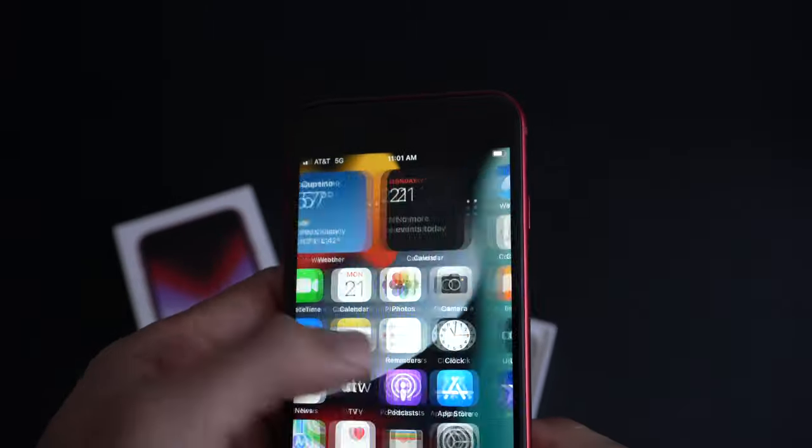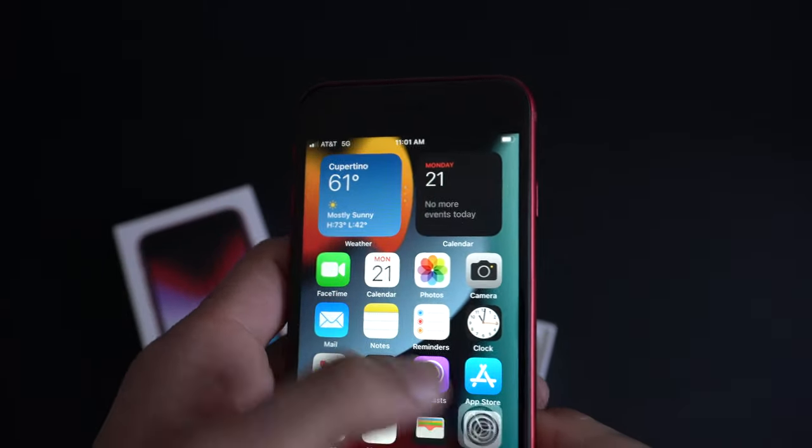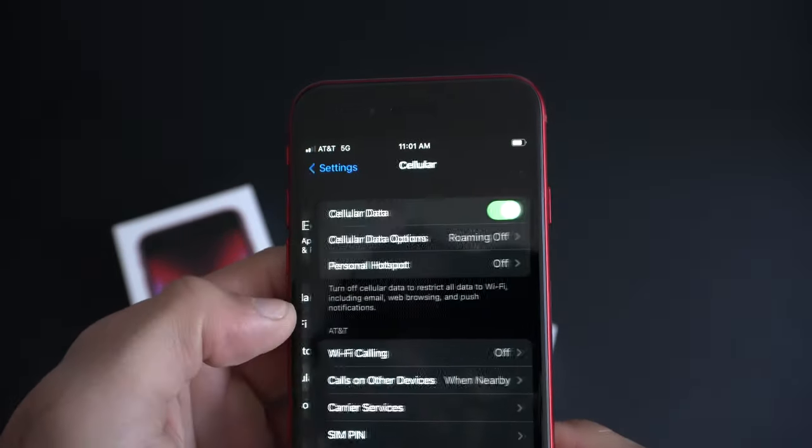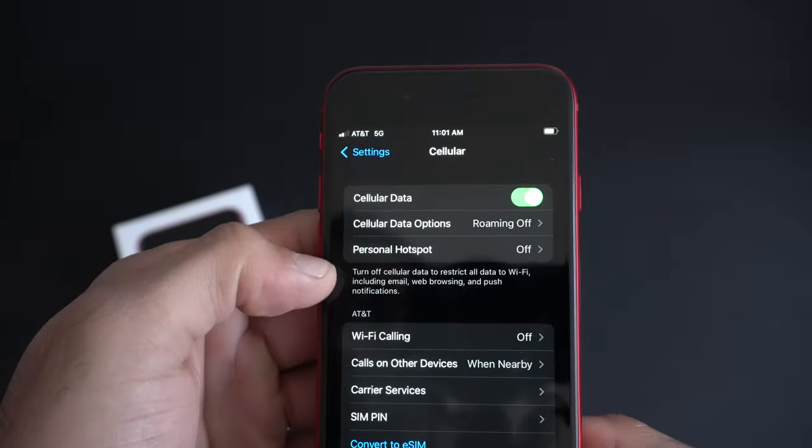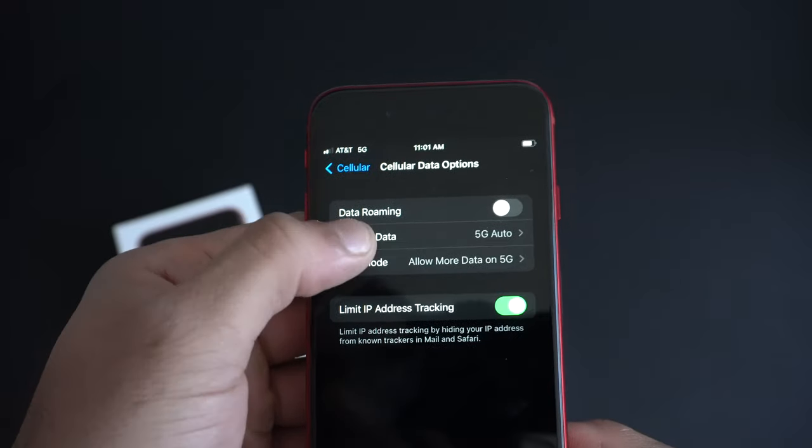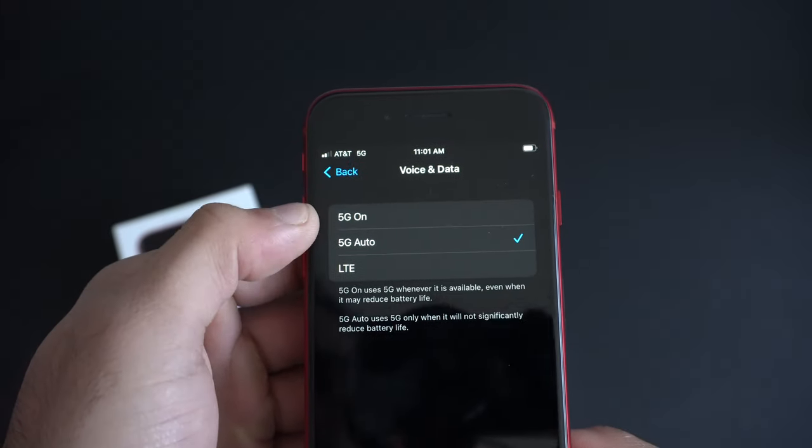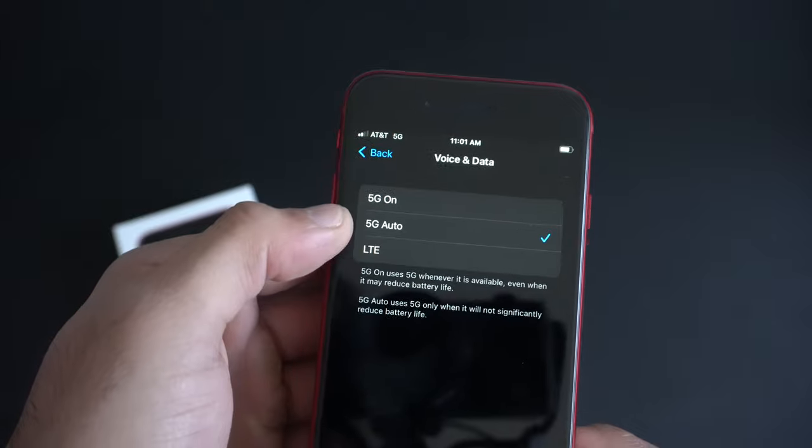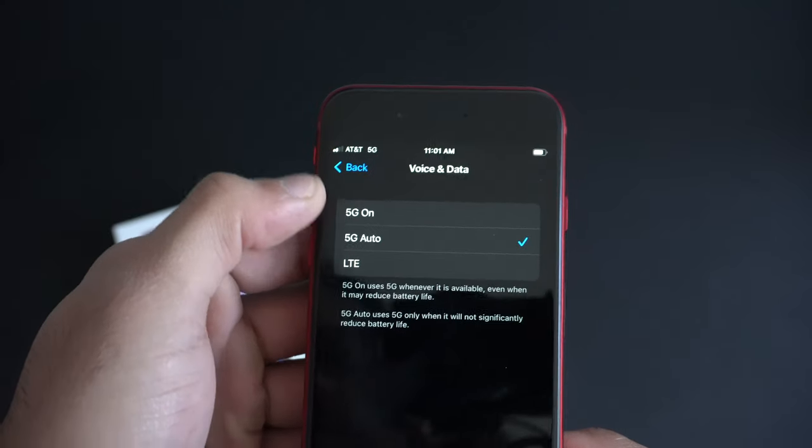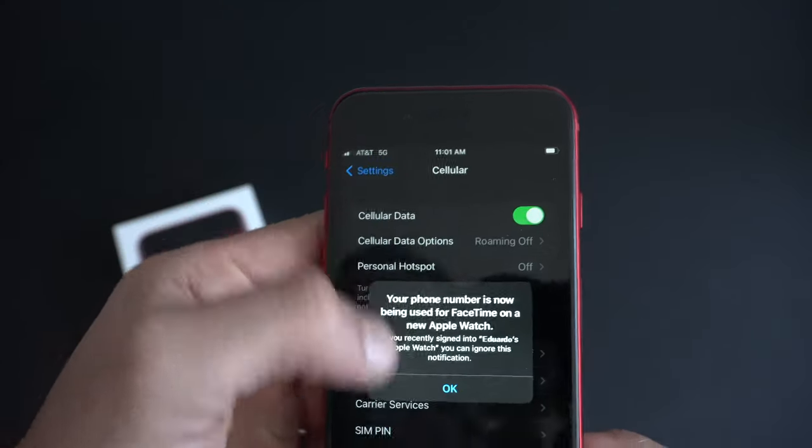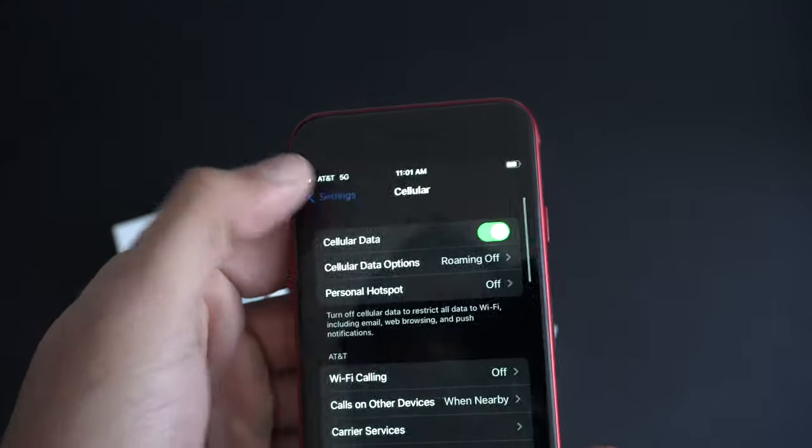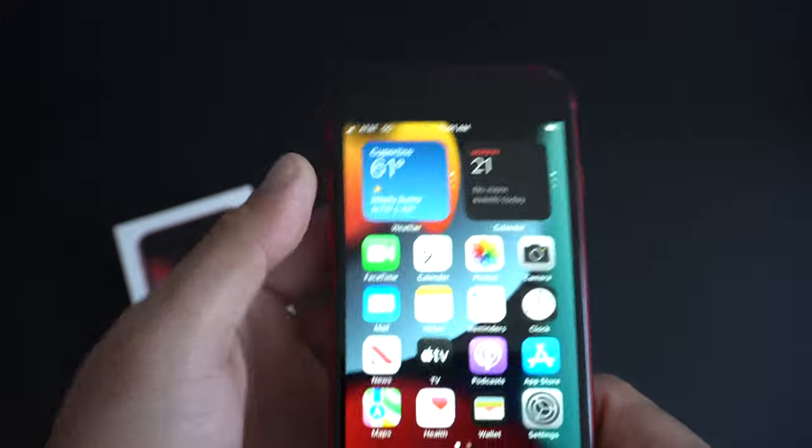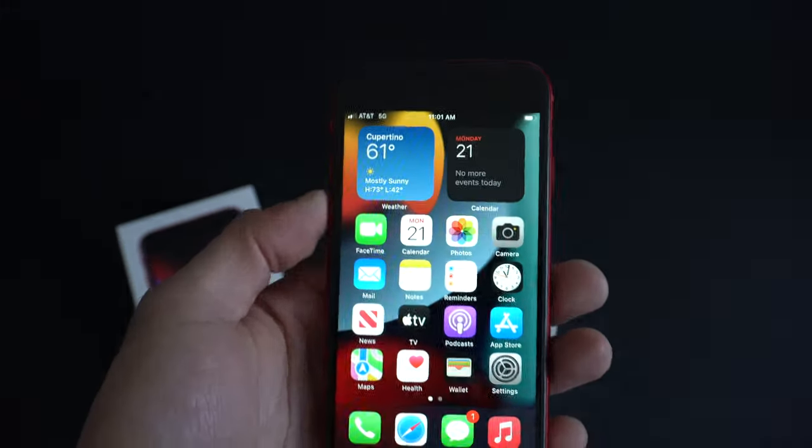If you want to fiddle with the 5G settings, go into Settings, go into Cellular, and in the cellular data option, tap on Voice and Data. This is where you can select LTE if you want to leave the voice data to be strictly on LTE, or just leave it Auto, which is what I personally recommend.